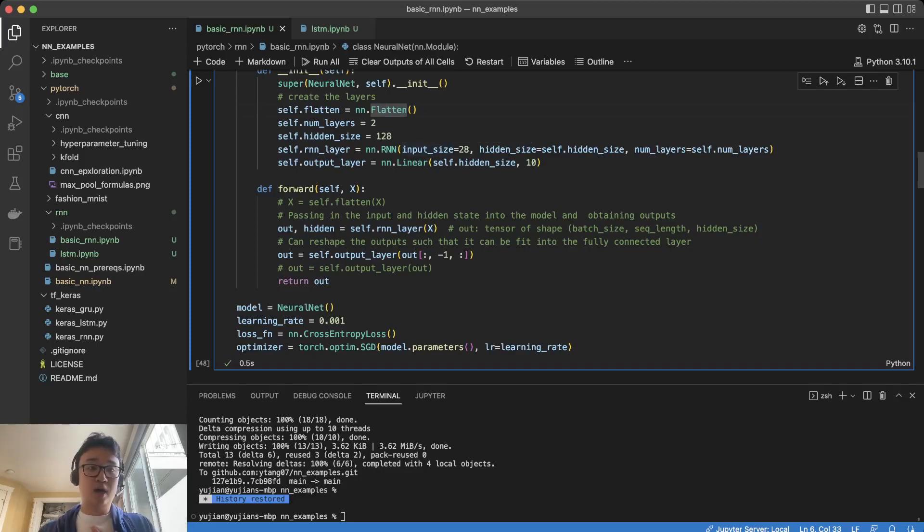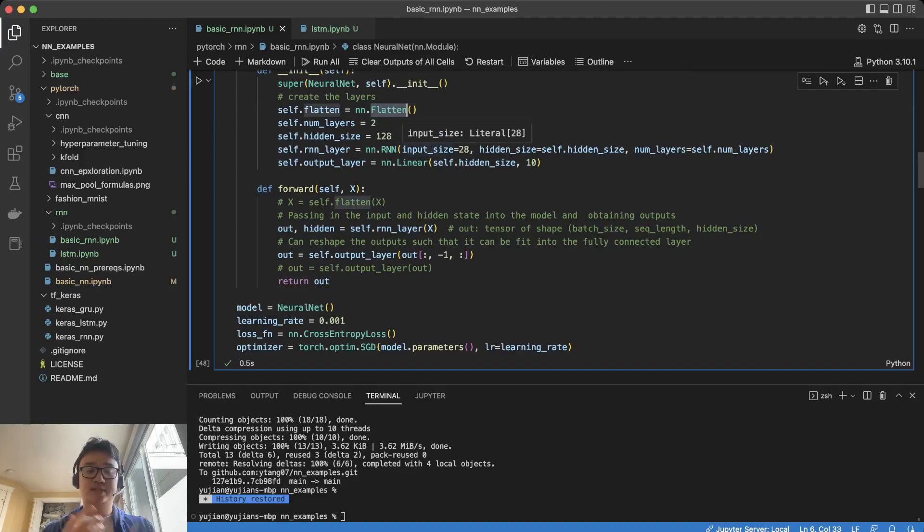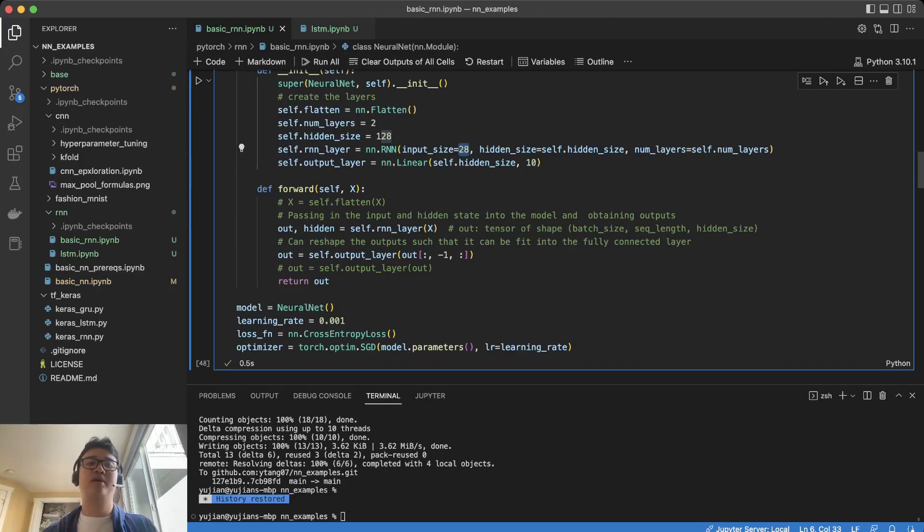We can flatten the image before, or we can send the examples 28 at a time as a 28 by 28 pixel.